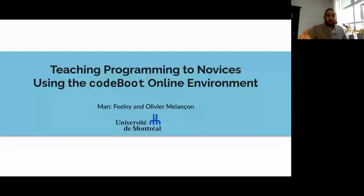Welcome to this talk. I'm Olivier, a master's student at University of Montreal. This project was also done with Marc-Philippe, my supervisor and full professor at University of Montreal. Marc will be in the chat if you have any quick questions.